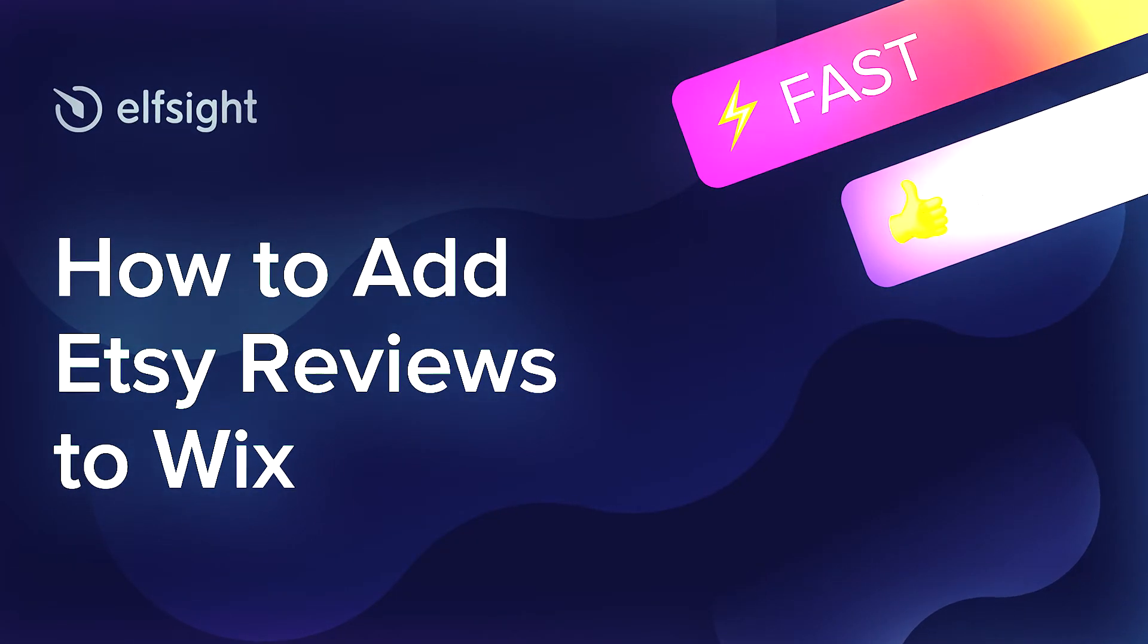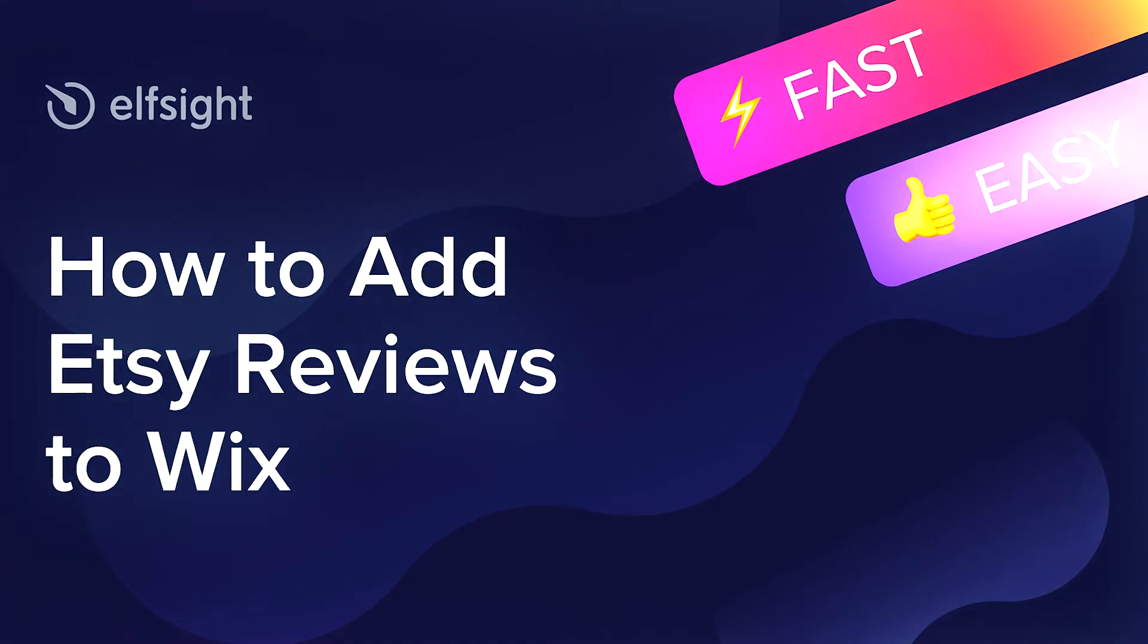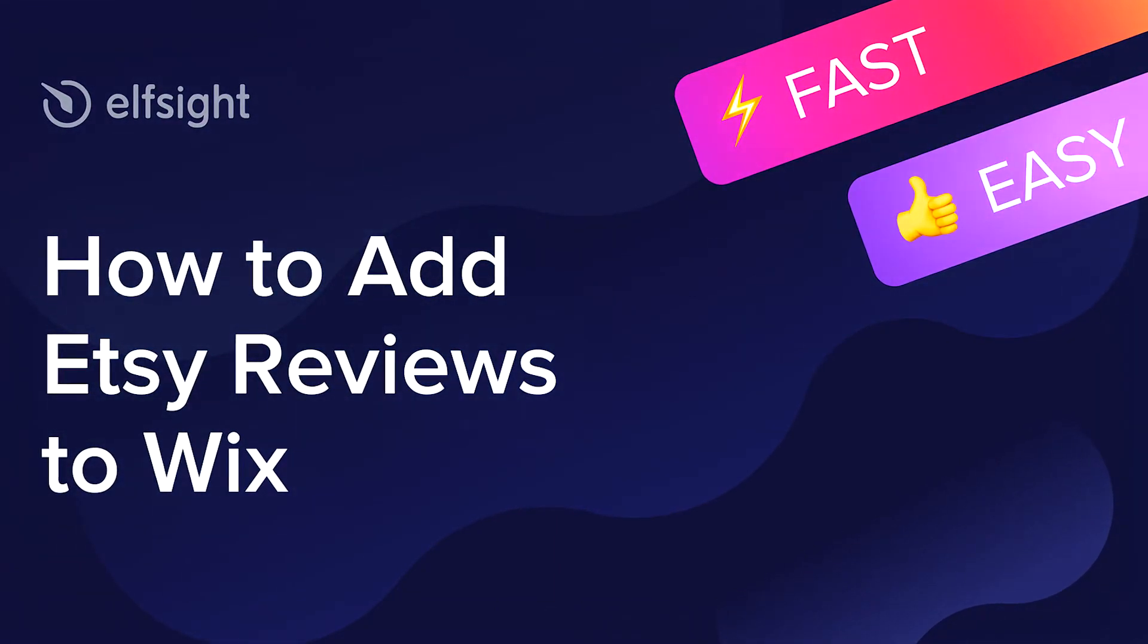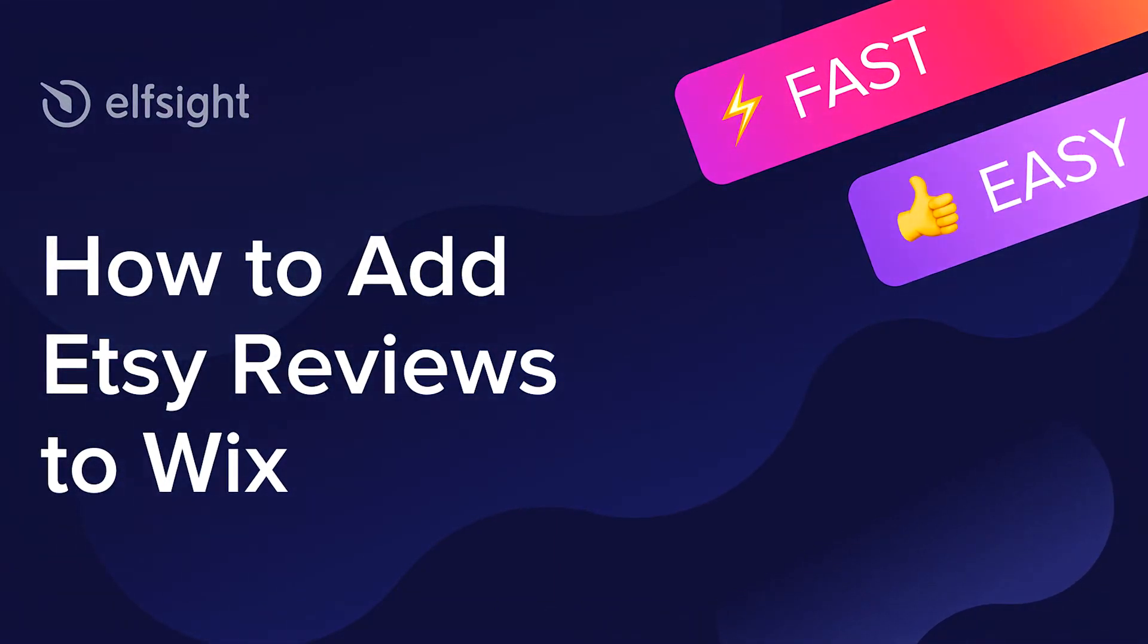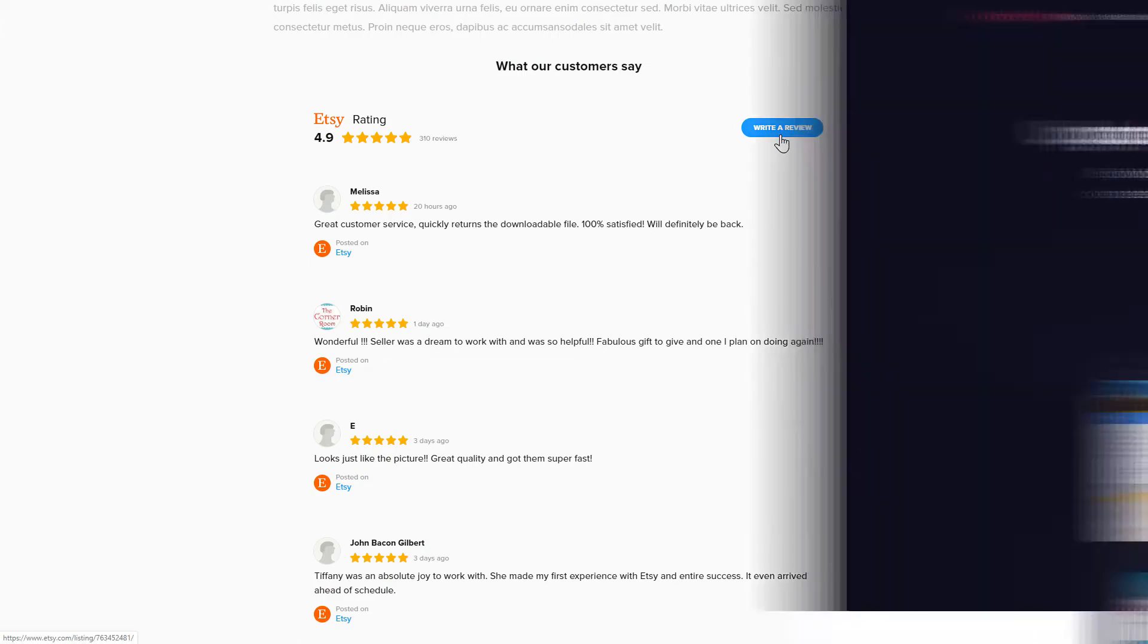Hey everyone, this is Maggie from Elfsight. In this guide, I'm going to show you how to add Etsy reviews to your website. It only takes a couple of minutes and you don't need any specific skills to do it.